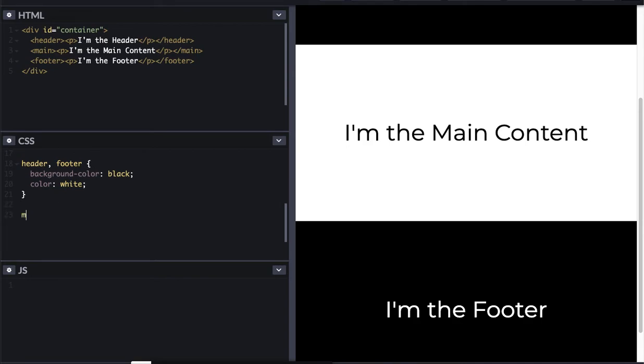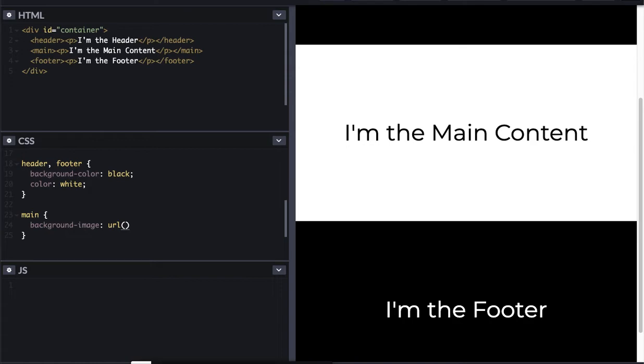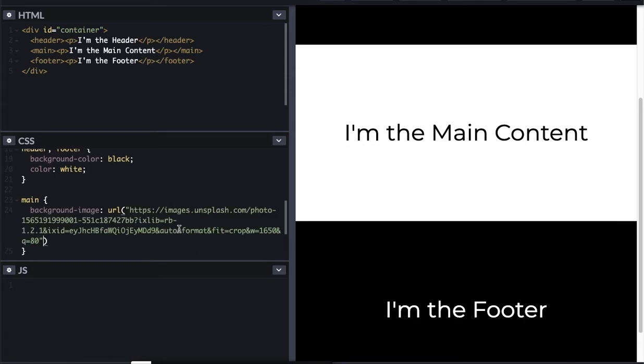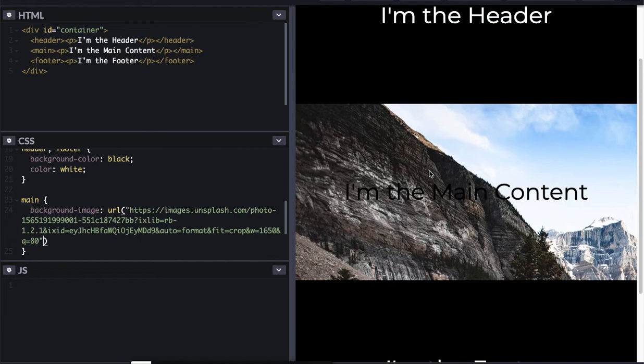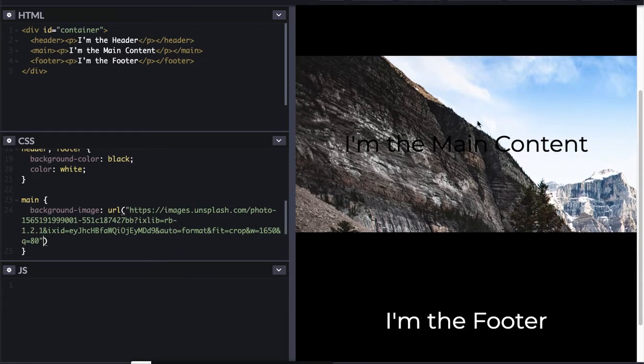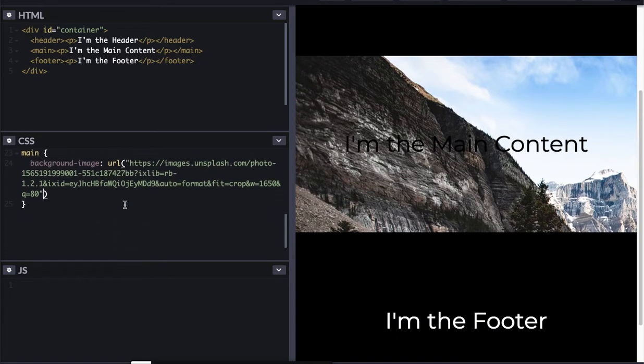And then for my main, I'm going to pick a background image. And I've already picked it out. It's from Unsplash, which is a great website for finding free photographs that you can use. So I'm going to put that in there. You can see, I've just got the simple mountain photograph. So that's my background image.